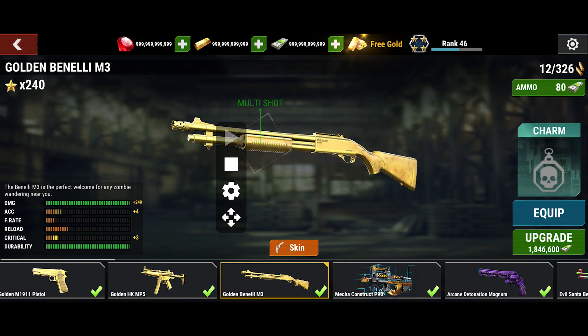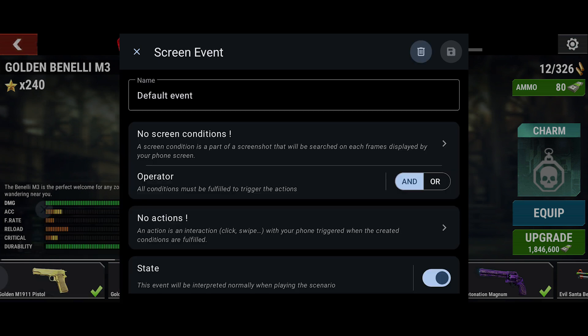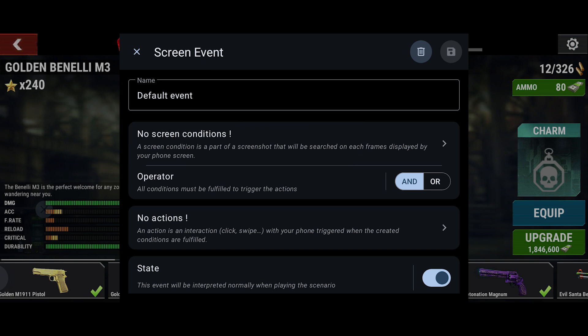In ClickR's menu, tap the Settings option. The Scenario window will appear on your screen. Tap the plus icon to create a scenario. Now tap on the 'no screen conditions' option.